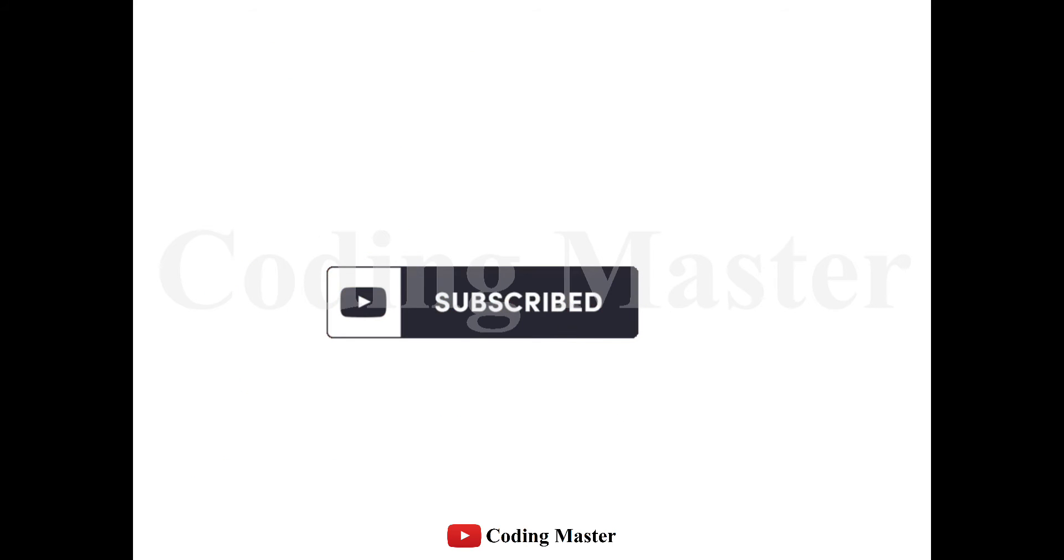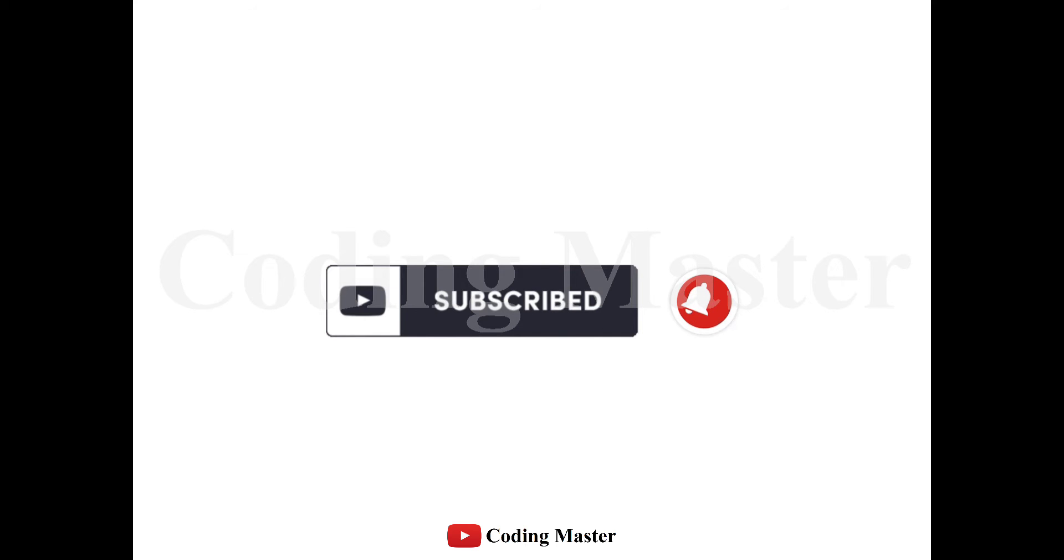Before starting our lecture, please subscribe our channel and click on bell icon to get notifications about our new lectures.